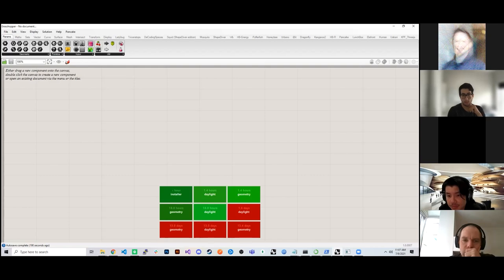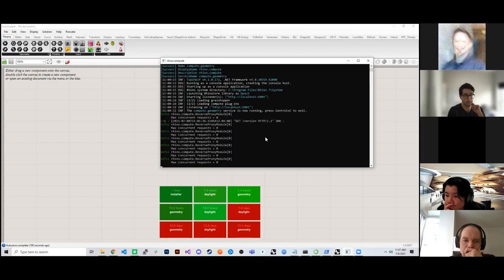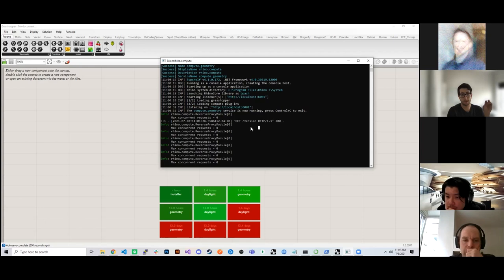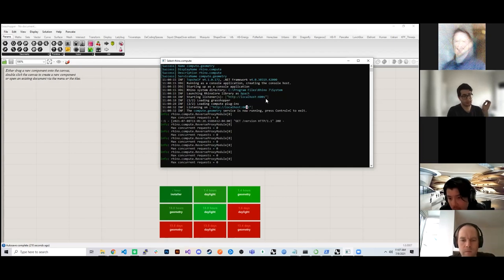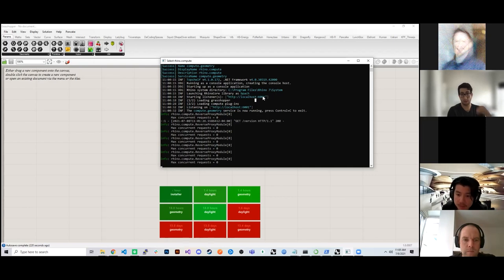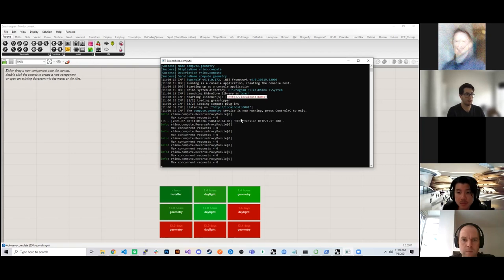It's worth noting that even if you don't see the window, if you have it set to launch at start, RhinoCompute is running when you have Hops installed — you just don't see the window. The useful part of the window is debugging output and verification of which port you're running on. By default, the compute instance runs on port 6001, but if that port is busy it will iterate to 6002, 6003, etc.